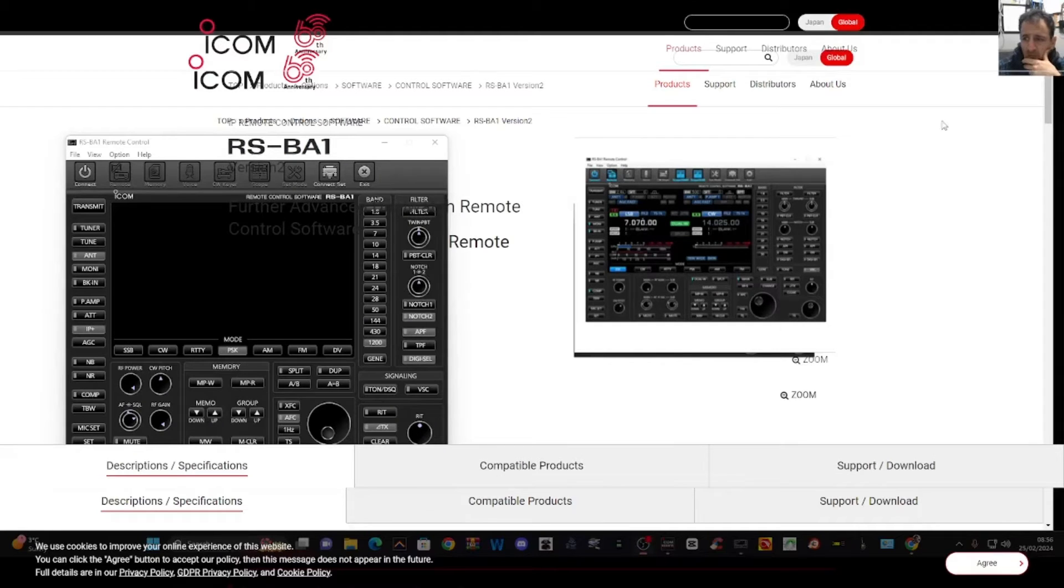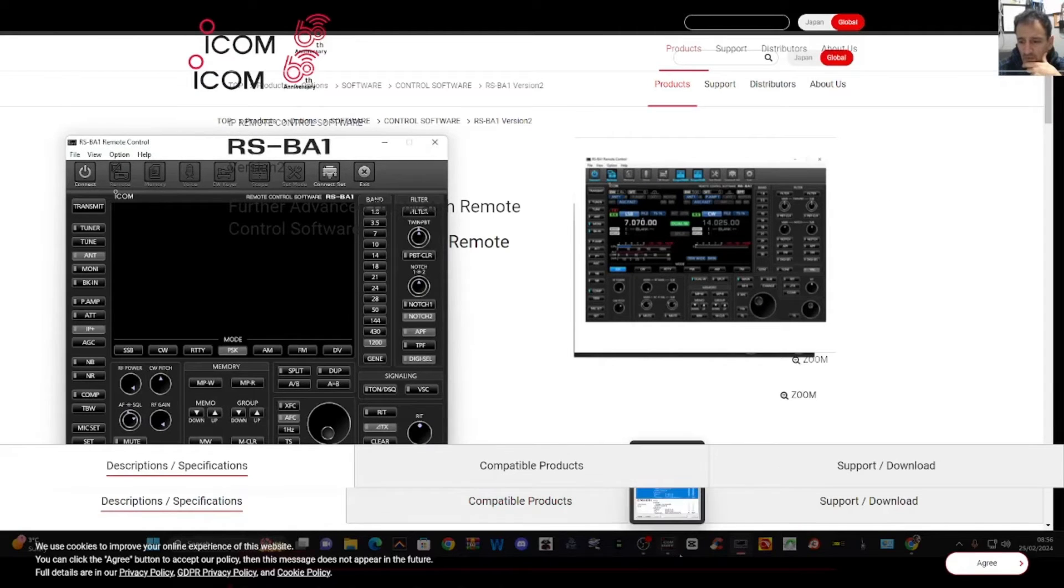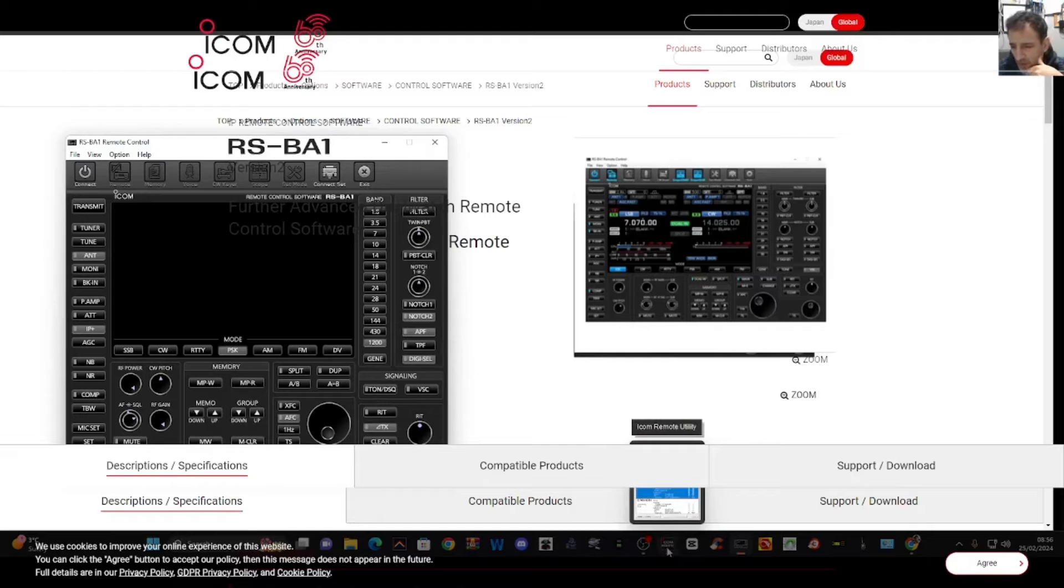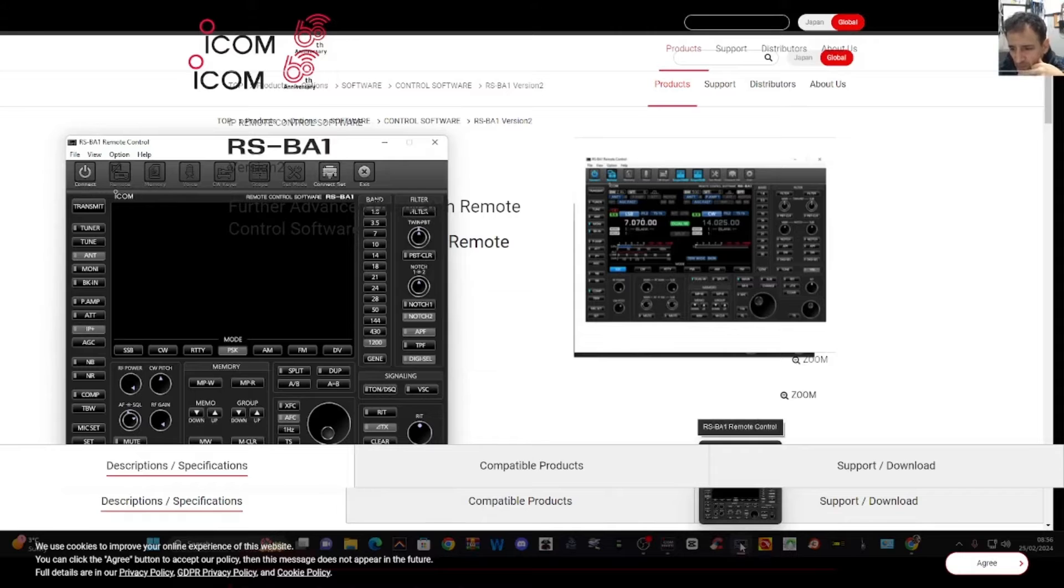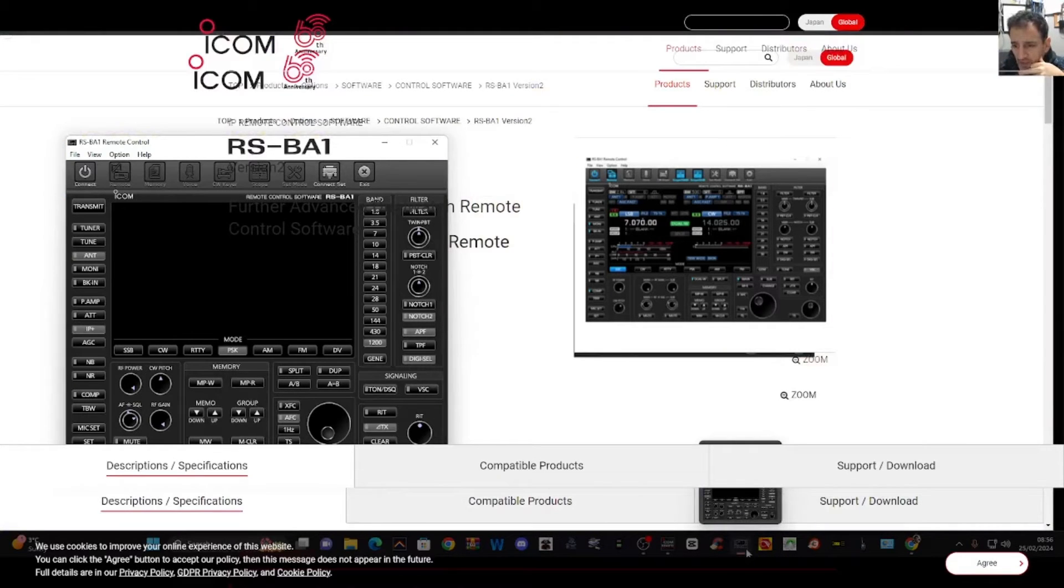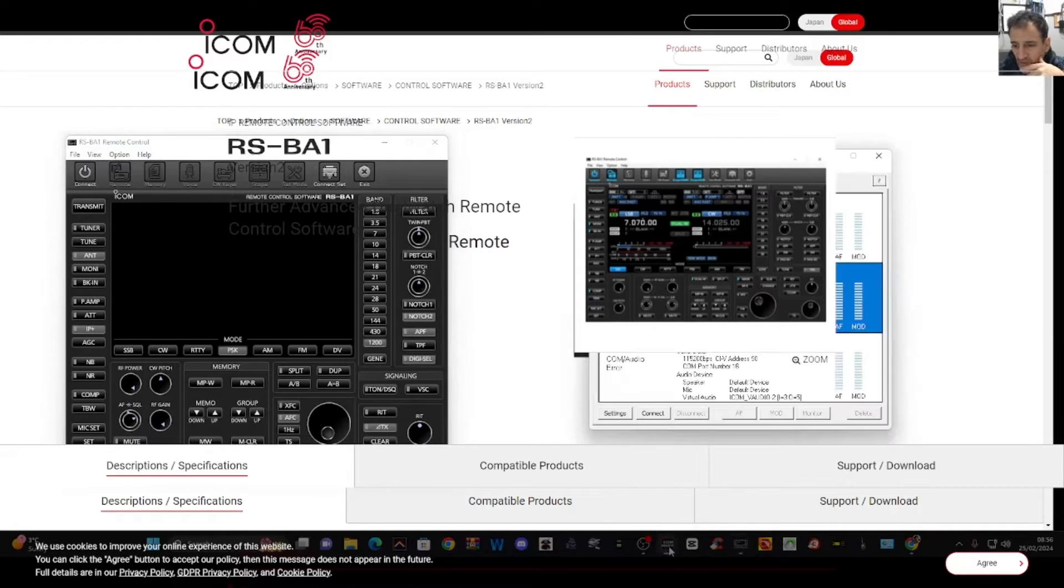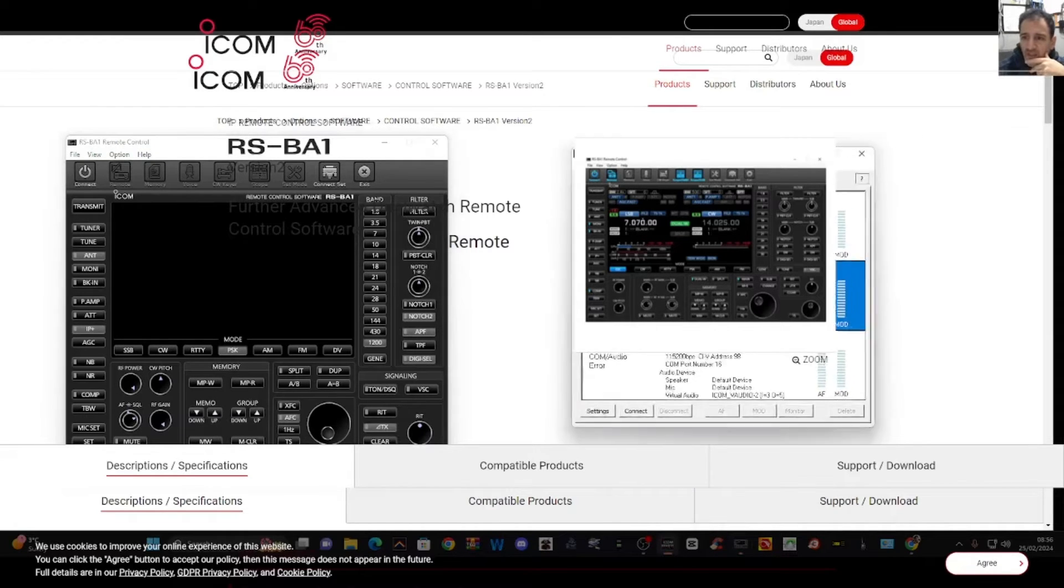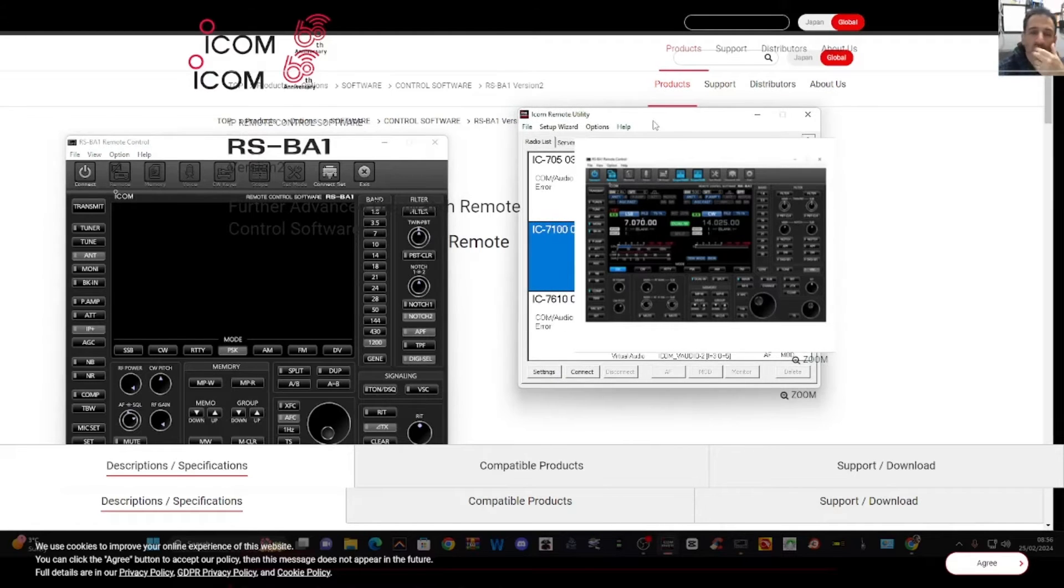When you download the software, you get two windows. Double click the first one that looks like it's a square icon. It says remote. It's quite small. On the right hand side at the bottom here, you'll see the actual radio. So that's the bit that when you double click it, you see the radio interface, but to set it up, you click this other box here and then you get this and there is a wizard that talks you through it.